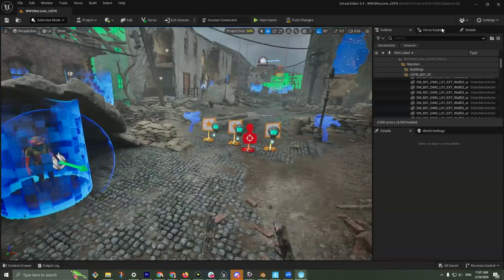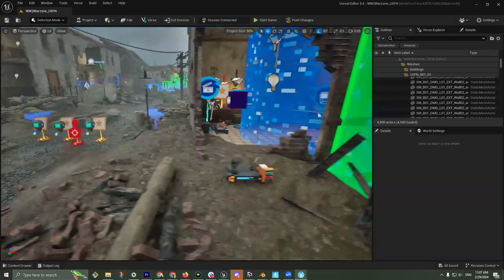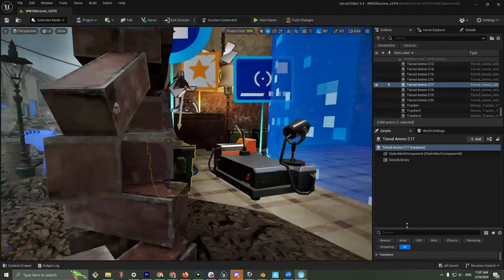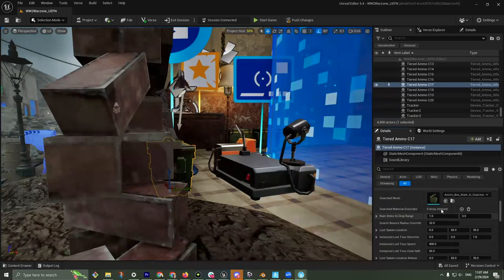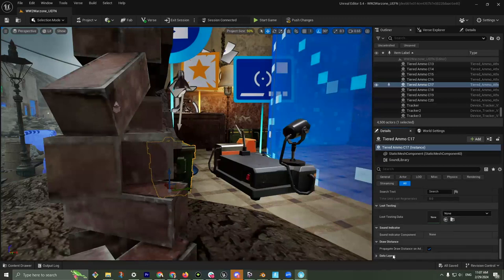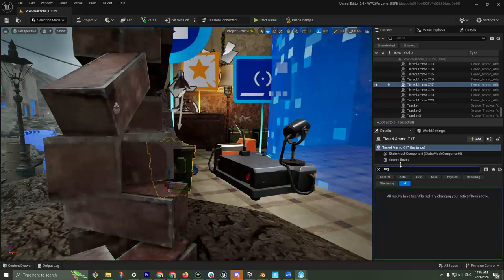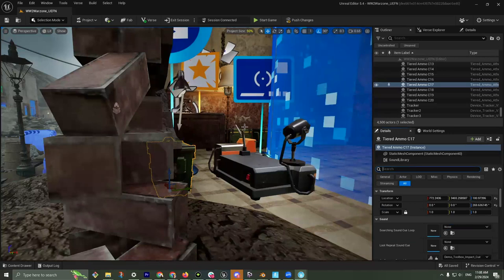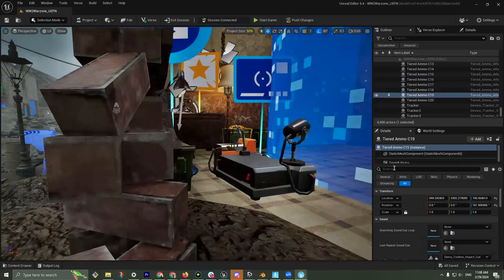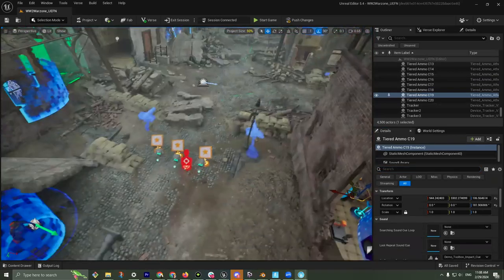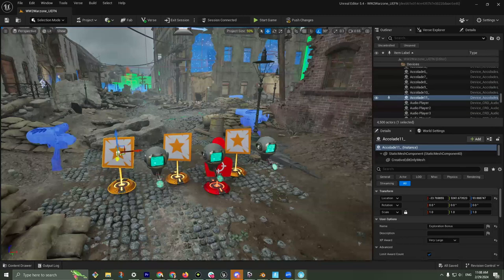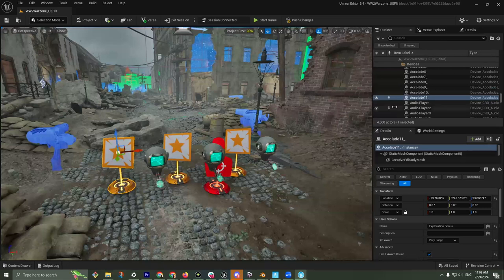Each ammo box has a Verse tag added to it, and those tags are responsible for giving out accolades. As I mentioned, accolades are experience points, and experience is critical.